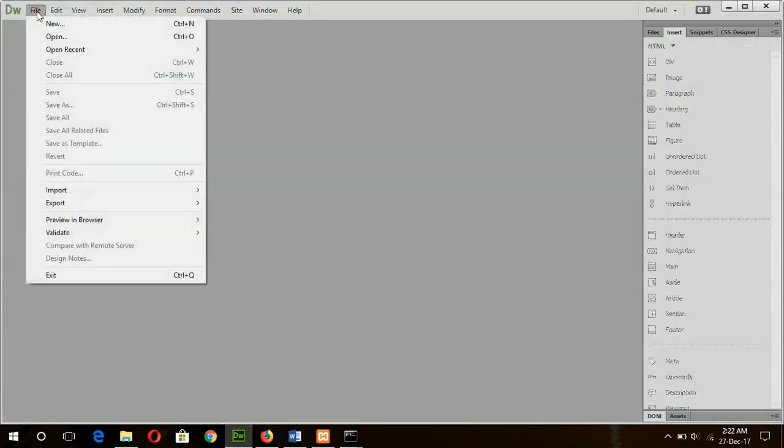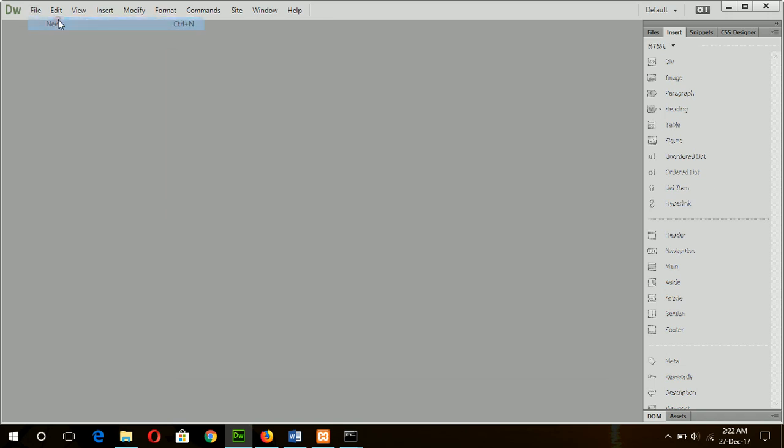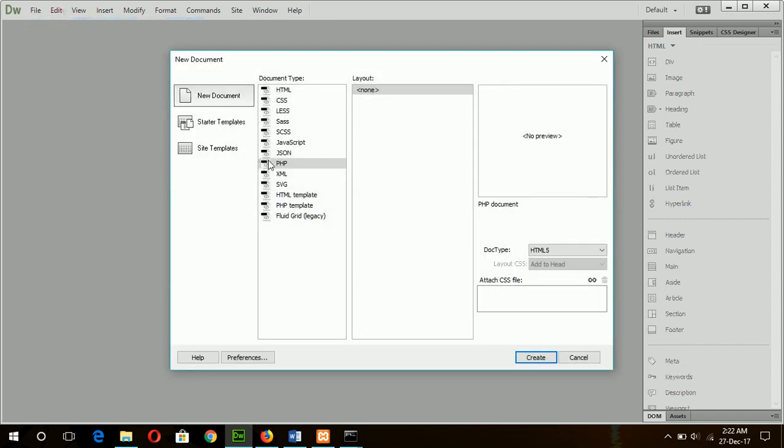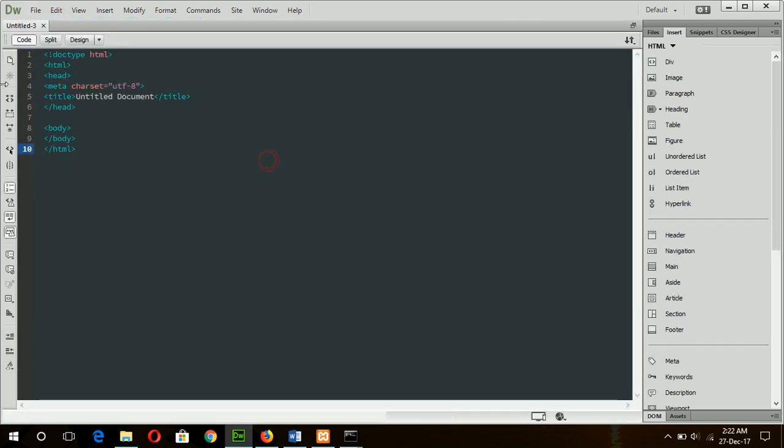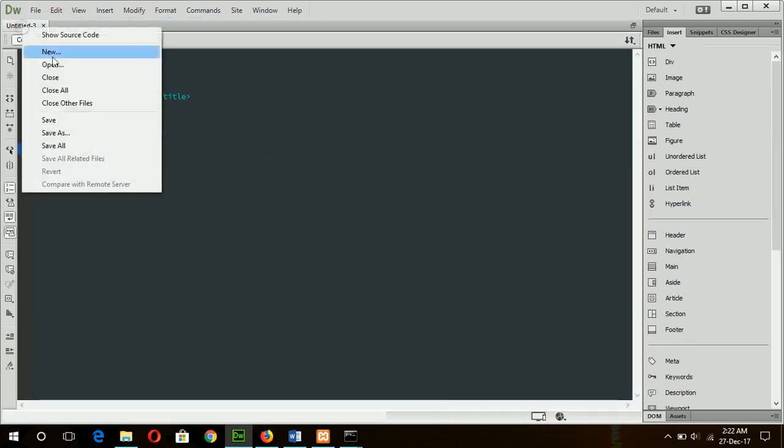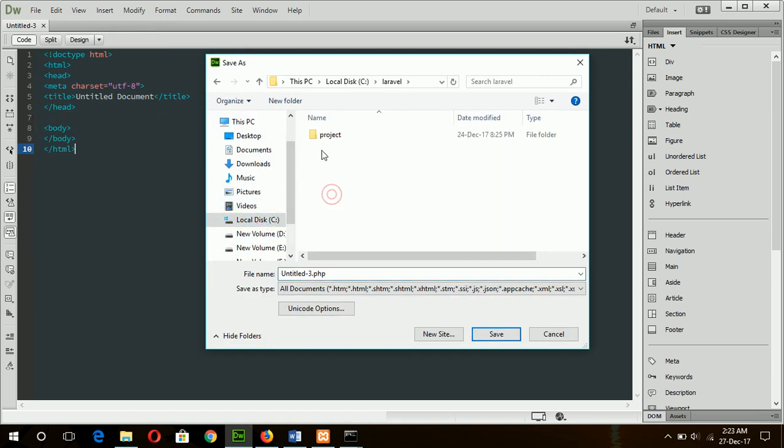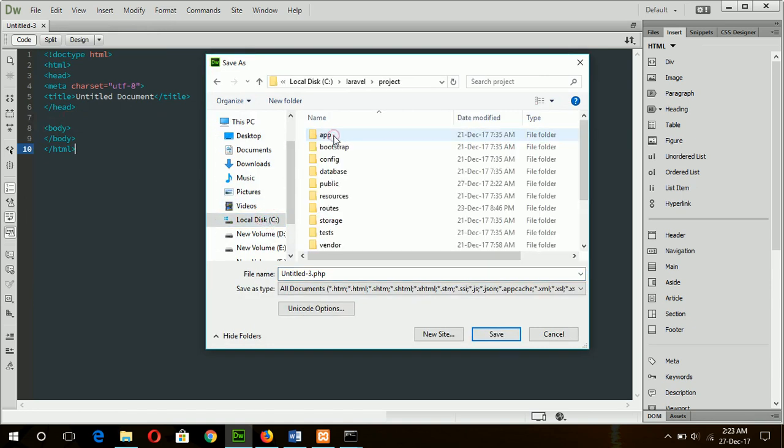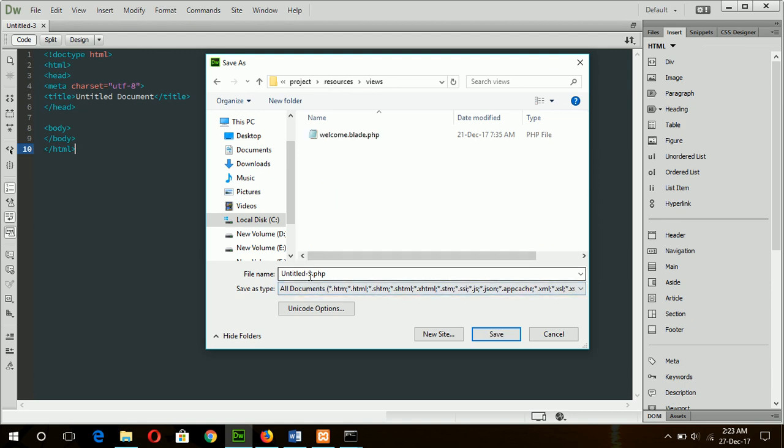So I will create a view file, and the name of the view file will be C Laravel project resources views. The view file name is master.blade.